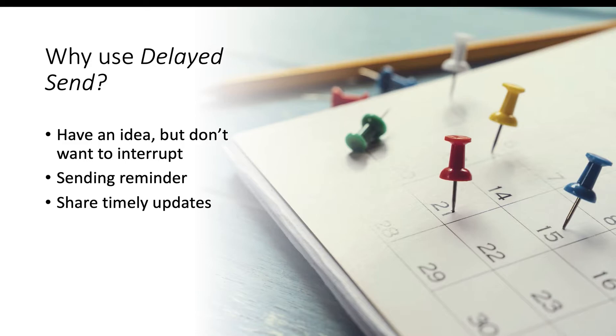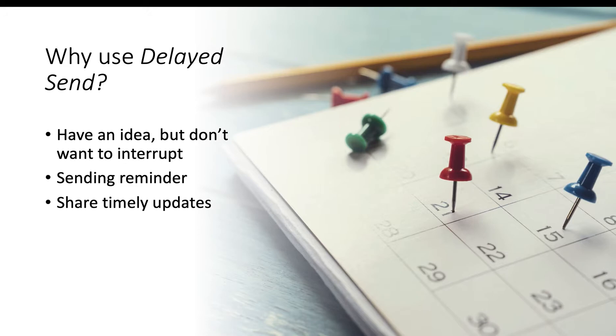Delayed Send will help you schedule your messages to be sent in the future, so you can make sure your updates are shared without interrupting your colleagues. Delayed Send also helps you follow up with pending activities that are currently in progress.